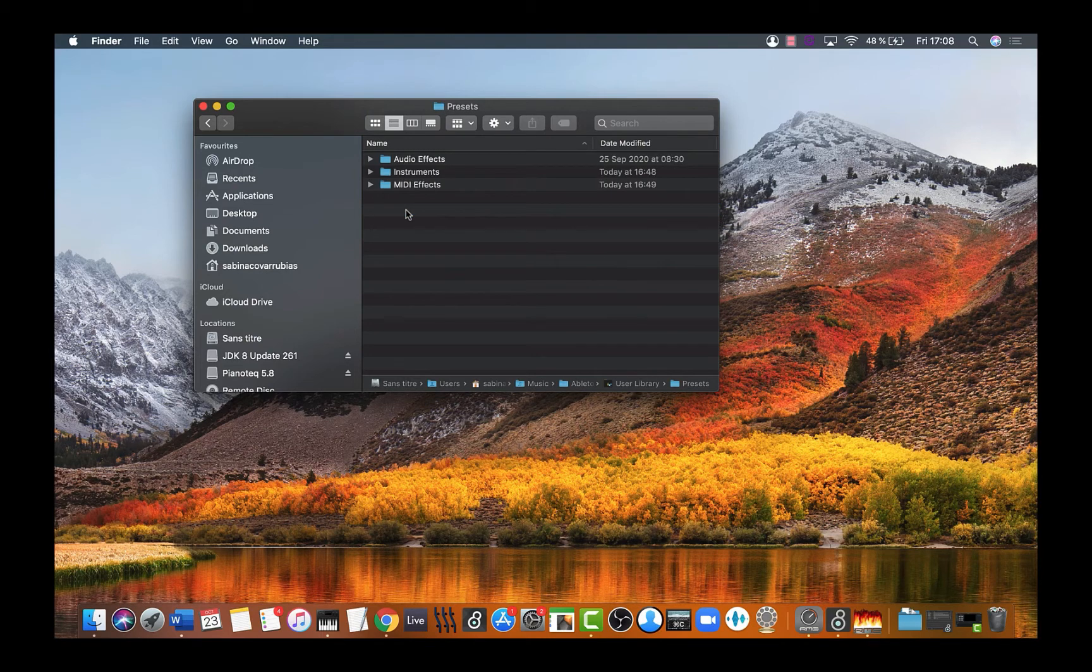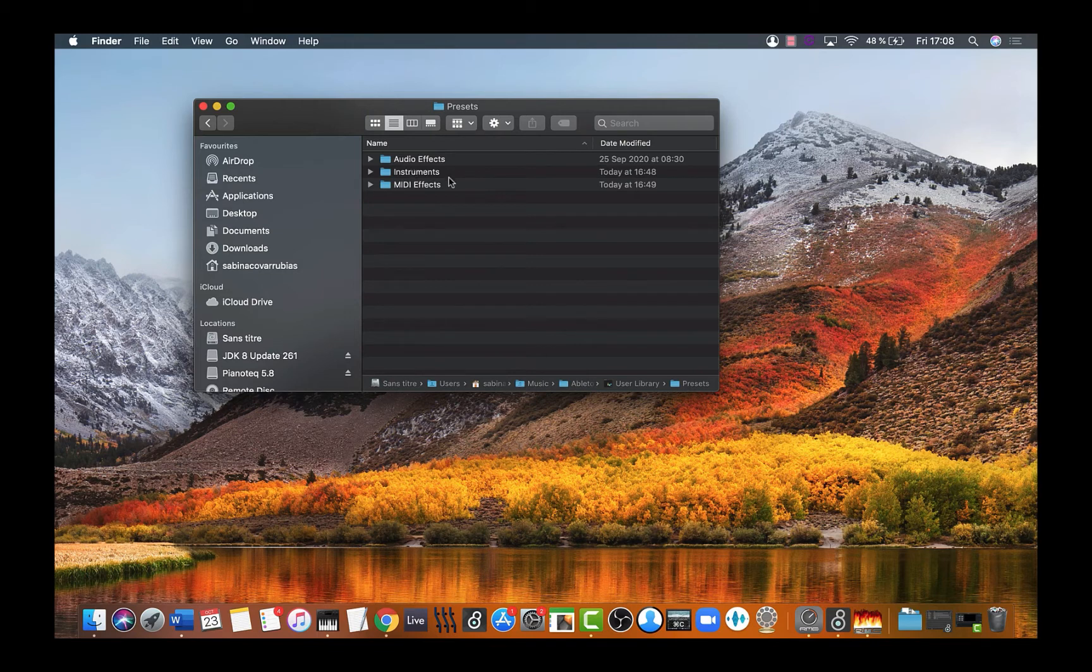There you will find these three main folders: Audio Effects, Instruments, and MIDI Effects.